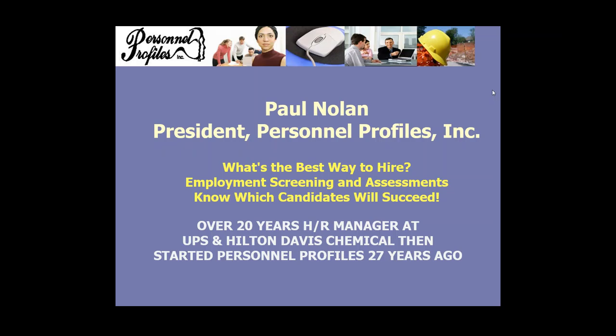If any questions arise during the presentation, please type them into the question box and we will go over all of them at the end. Now, Mr. Paul Nolan has over 46 years in HR management, working for companies large and small. Having a master's in training and development, Paul understands that what makes a great company is more than the product you produce. It's about the people that produce it.